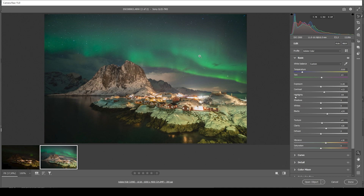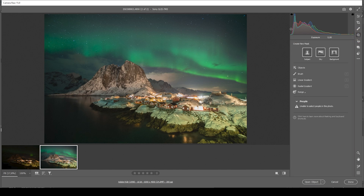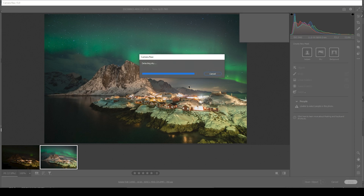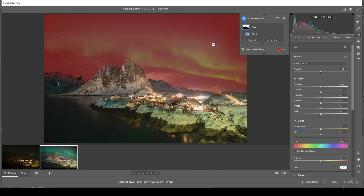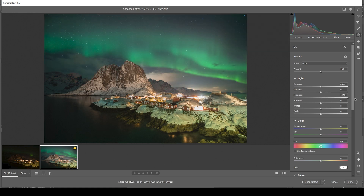At this point, I do want to focus a little more on the sky, especially on the northern lights. So let's head into the masking menu. Here we can just simply use the sky selection. Photoshop shouldn't have a hard time selecting the sky in this image. As you can see right here, there's a bit of mountain selected as well, but I don't think that matters that much. In here, what I want to do is to bring up the highlights. You can see this will make the northern lights a little more visible. I'm also going to increase the whites for the same purpose.